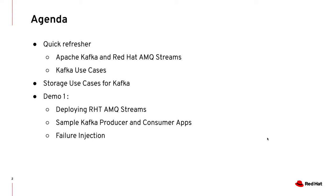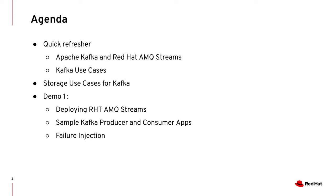We will quickly go over some concepts of Apache Kafka and Red Hat AMQ Streams, touching upon some Kafka use cases and then storage use cases for Kafka. At the end we will go over a demo where we're gonna deploy Red Hat AMQ Streams using operators and then launch some sample Kafka producer and consumer applications, and then in the end we will do some failure injection testing.